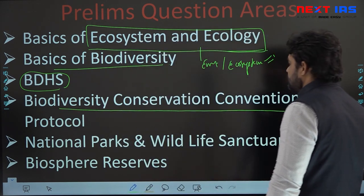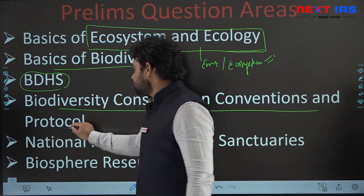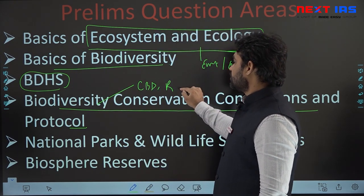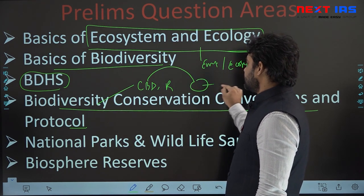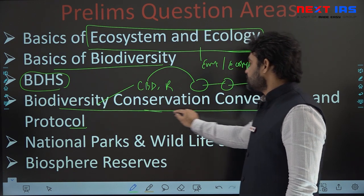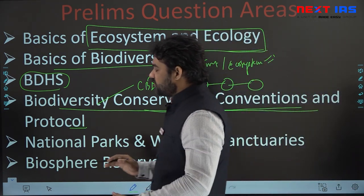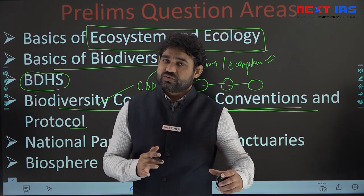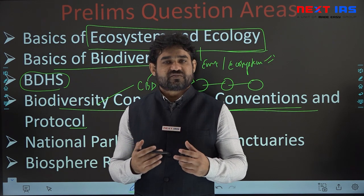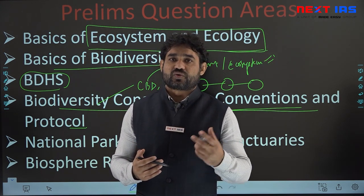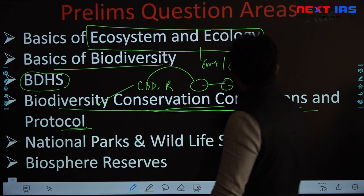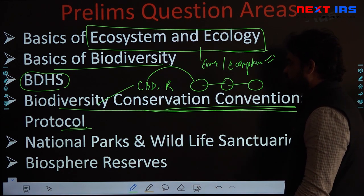Next is biodiversity conservation conventions and protocols. Questions come especially from the Convention on Biological Diversity, Ramsar Convention, ICHE targets, Nagoya Protocol, and Cartagena Protocol. In-situ and ex-situ conservation is one area, covering national parks, wildlife sanctuaries, tiger reserves, conservation reserves, community reserves, elephant reserves, crocodile reserves, and Project Snow Leopard. Questions also come from international conventions and protocols in this area.